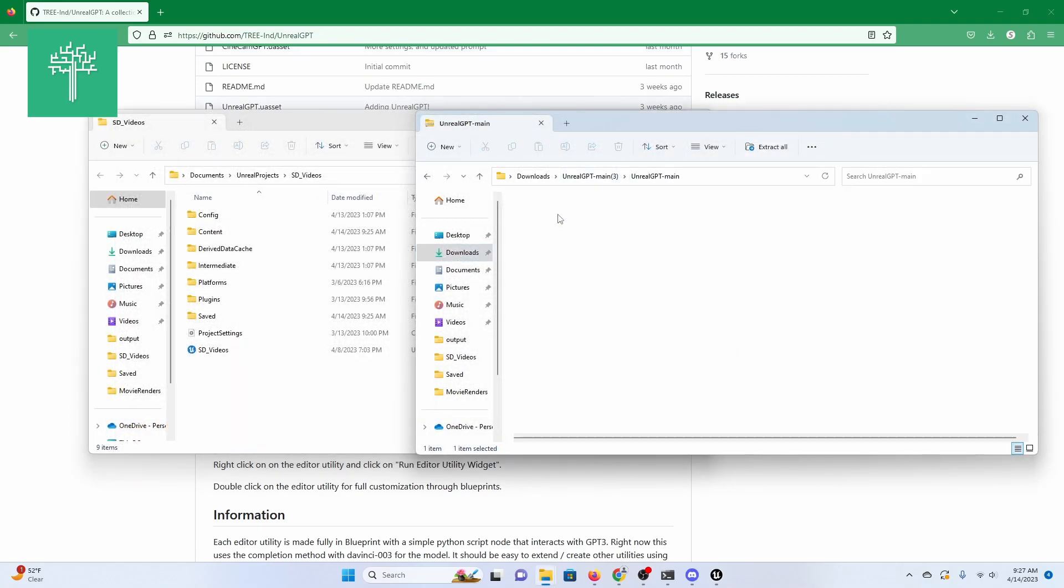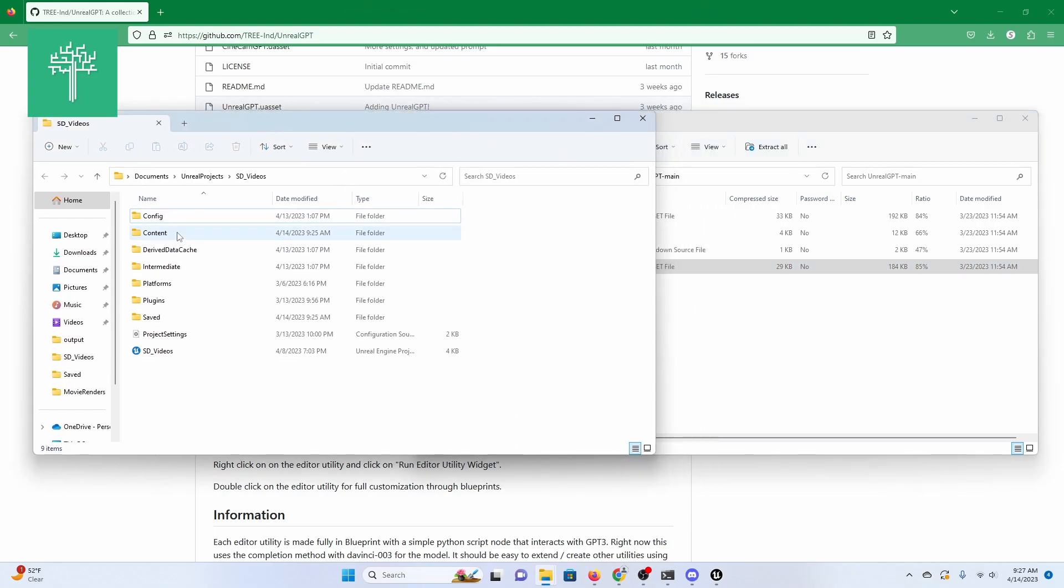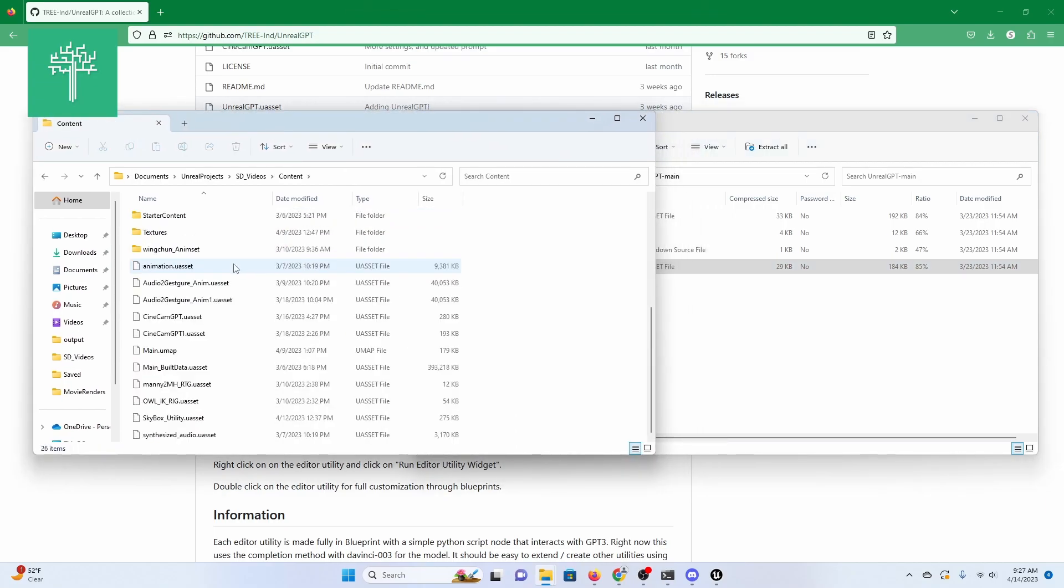you can close the command prompt and then extract the Unreal GPT U-asset to anywhere in the content folder of the project you would like to use it with.